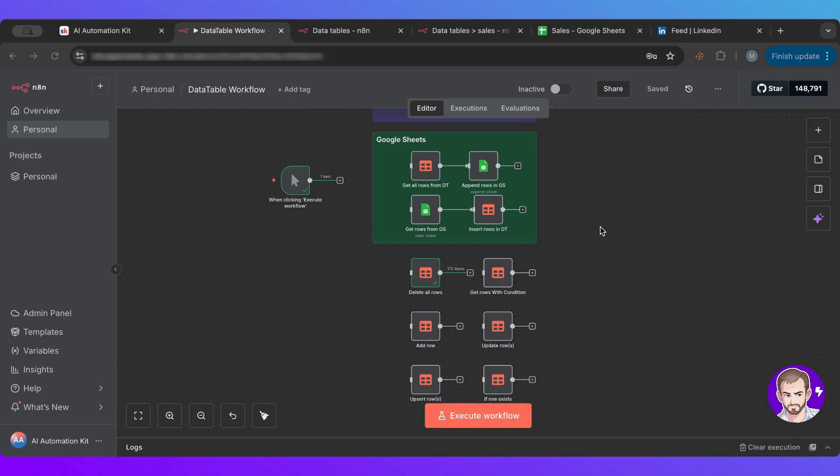So first of all, in case you haven't upgraded, just upgrade your n8n instance to the latest stable version and you will definitely get data tables.